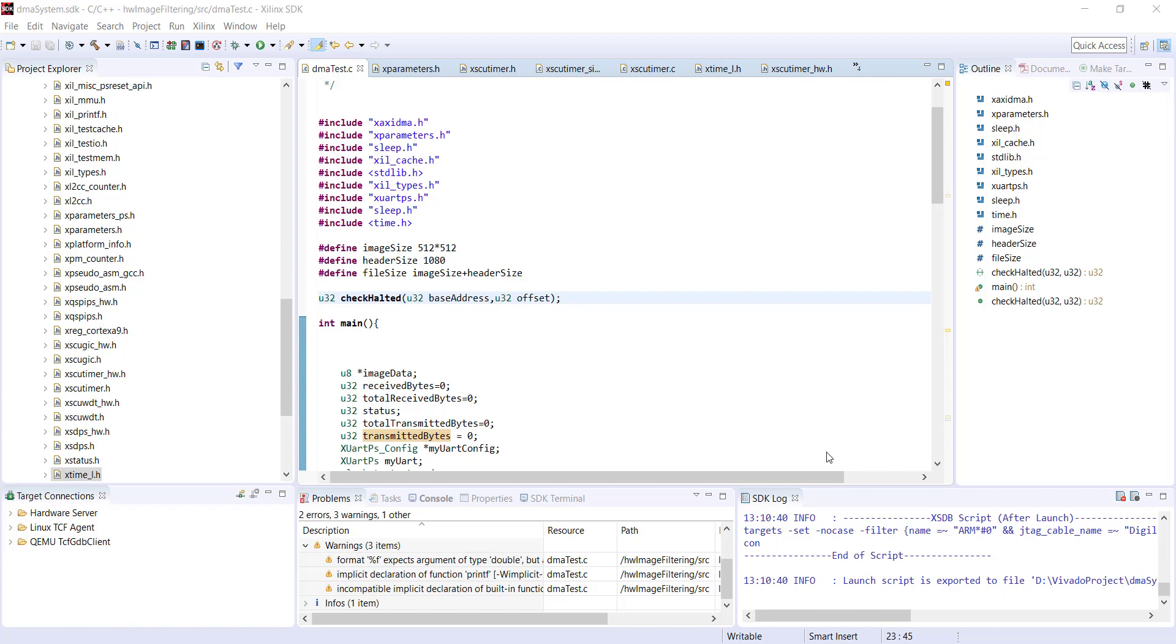The easiest one to use is the global timer. The advantage is you don't have to do any special initialization because it's common for both processor cores and 64-bit, meaning the time you can measure is quite large, more than the life of the universe. You don't have to worry about timer overflow. For more details about these timers you have to refer to the TRM technical reference manual of Zynq.